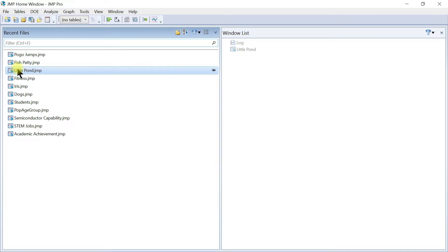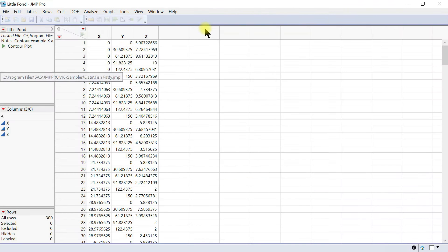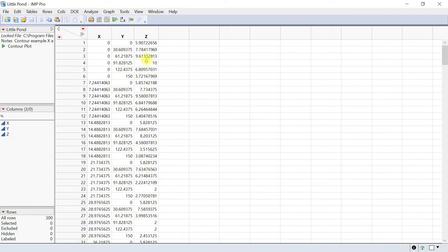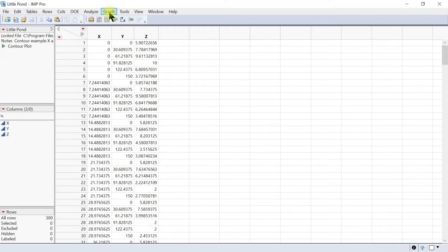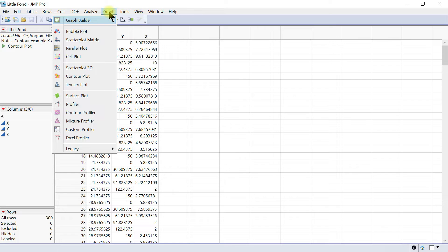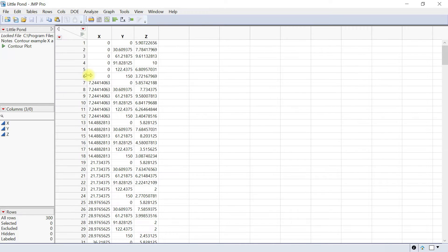Let's load our table. We have this x, y, and z component. Then you can come into Graph Builder and go to Contour Plot.